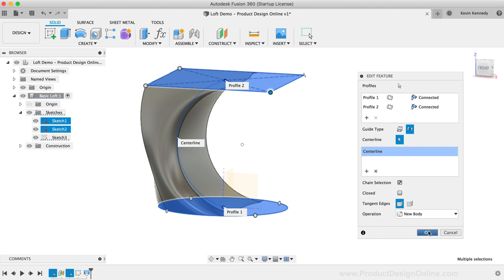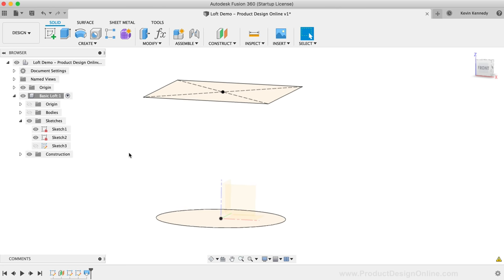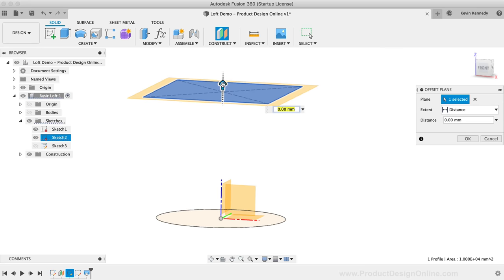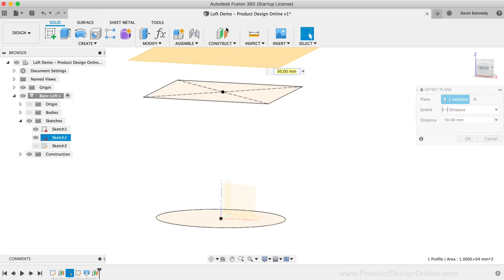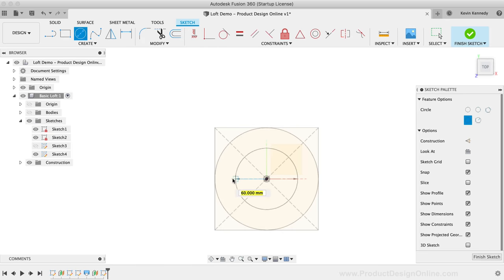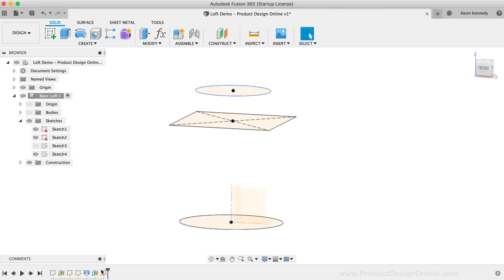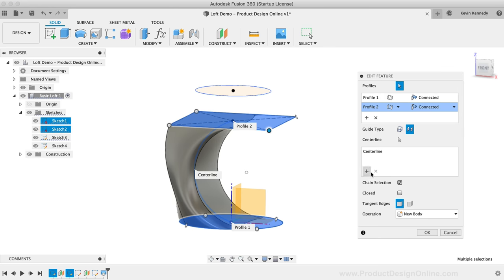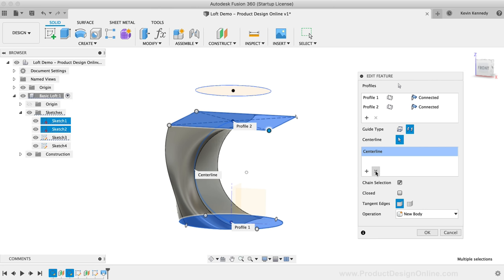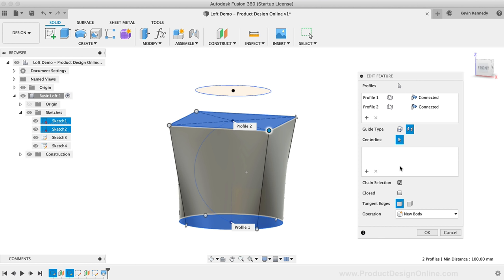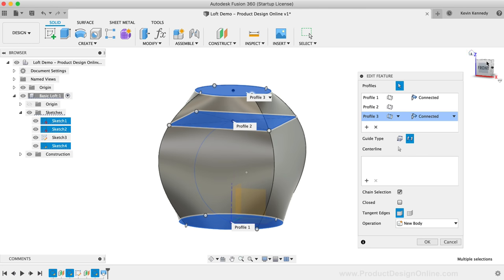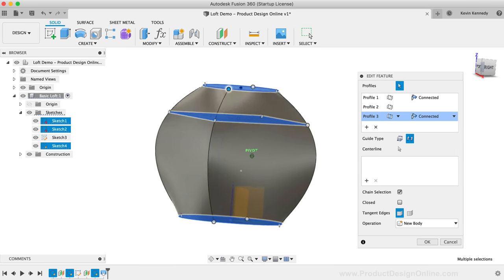Let's now take a look at why the order of selecting the profiles matters. I'll click OK to update the Loft, then create a new offset profile off the top face of the model. I'll create a center circle on the construction plane and finish the sketch. After re-editing the Loft command, I'll click the plus symbol in the Profile section and select the top circle profile. Notice how this connects all three profiles and creates a nice transition from one shape to another.